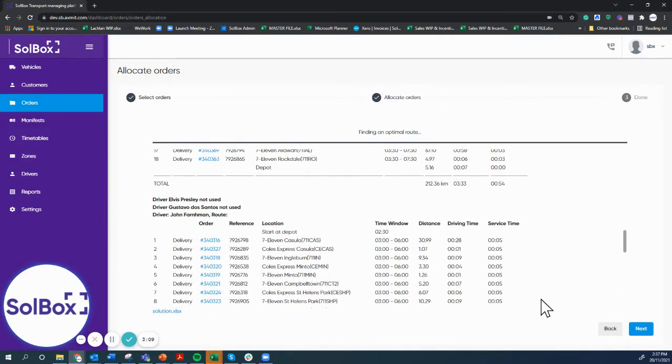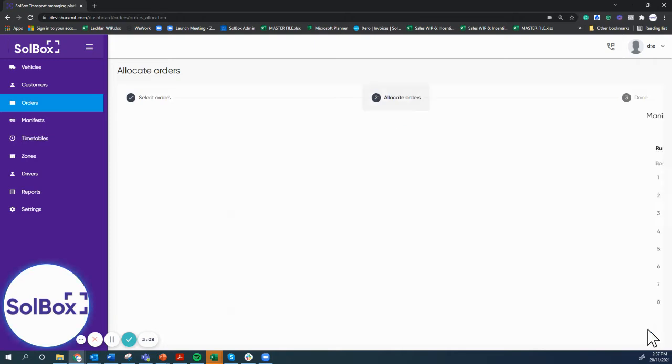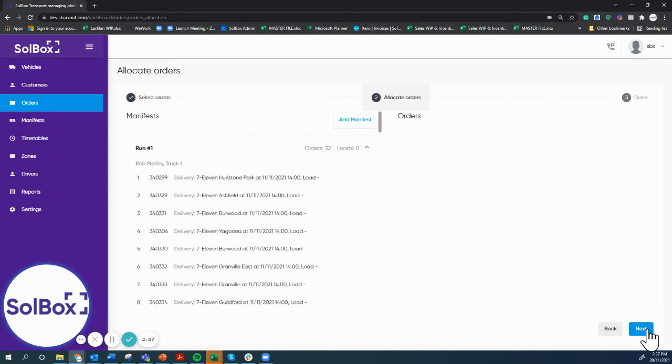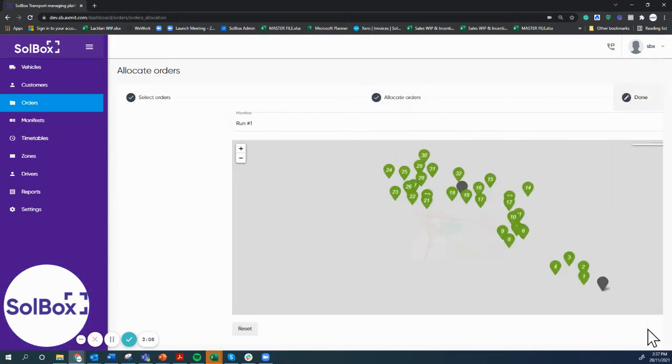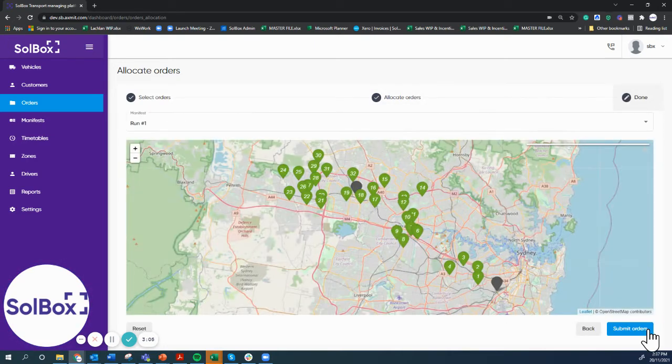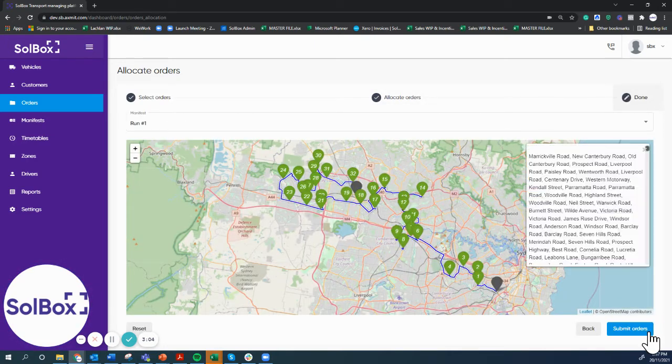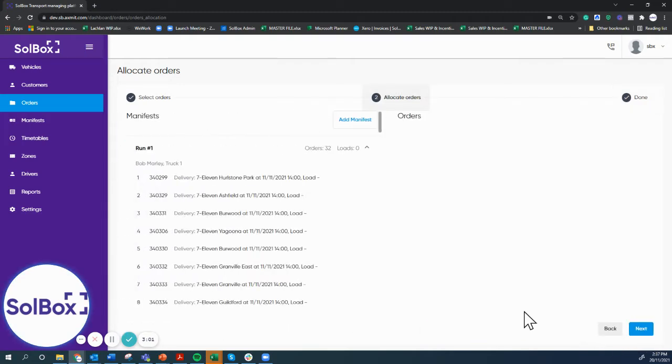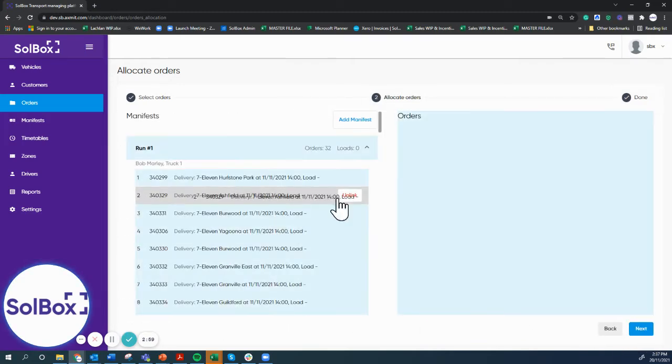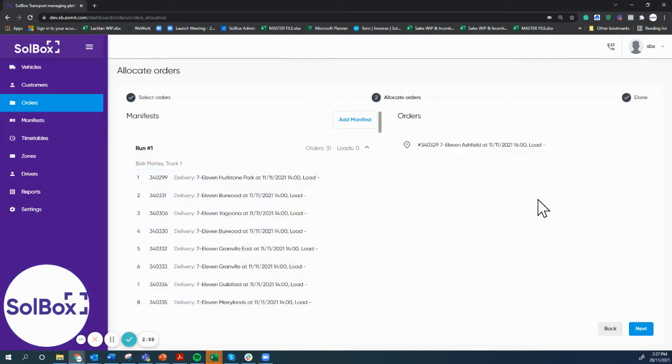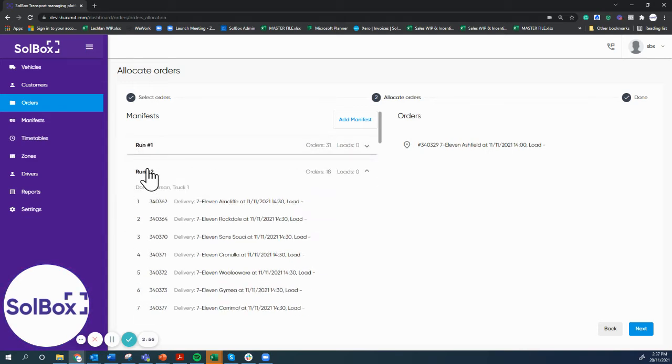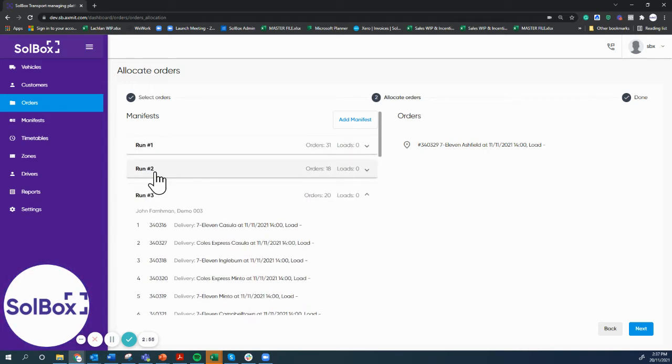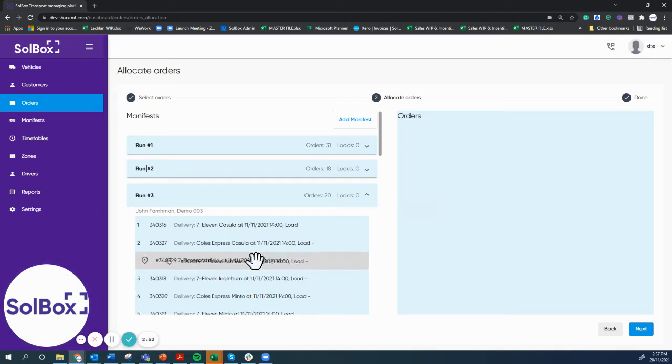Each run is then presented onto the map. If required, we can make changes. So if we're going to take this job off this vehicle and put it onto this vehicle or this vehicle, we just drag it back in.